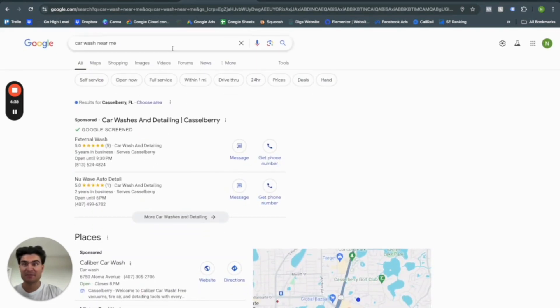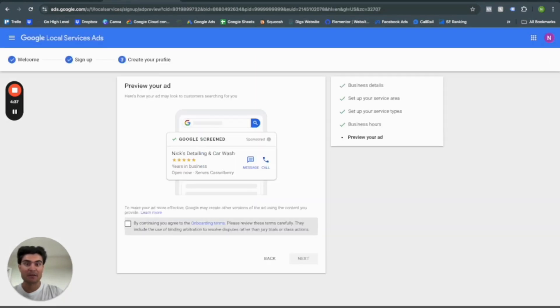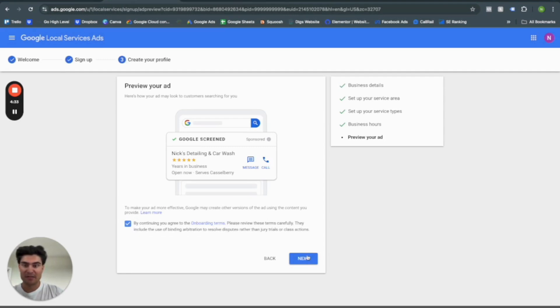Tip, tip, tip, tip top. Just go ahead and continue to onboarding agreements. And then we'll click next.